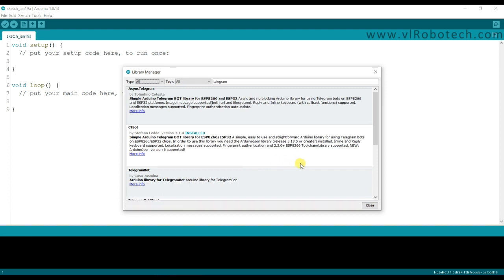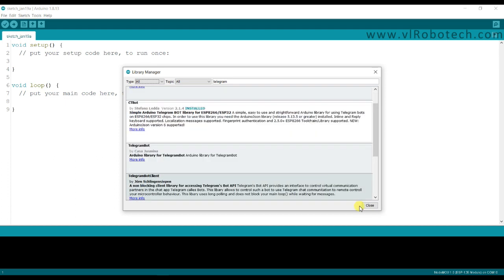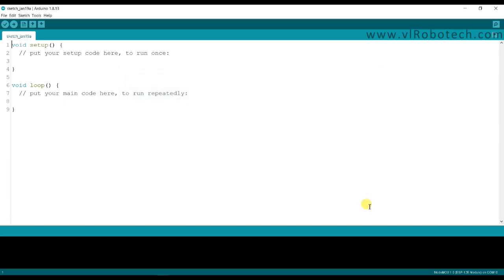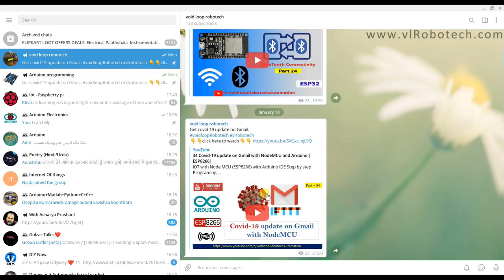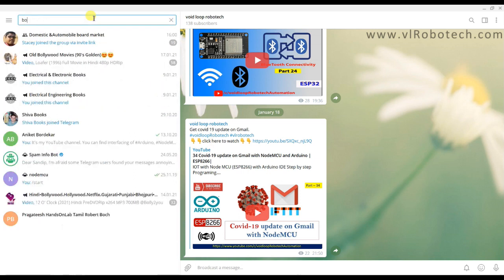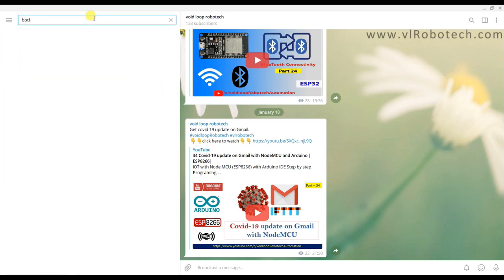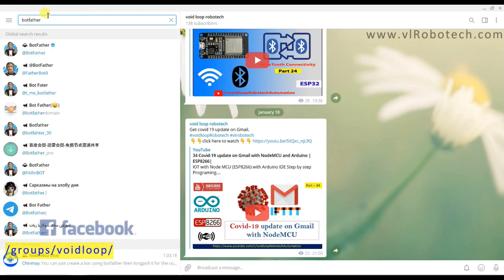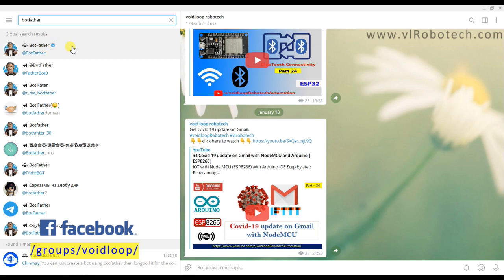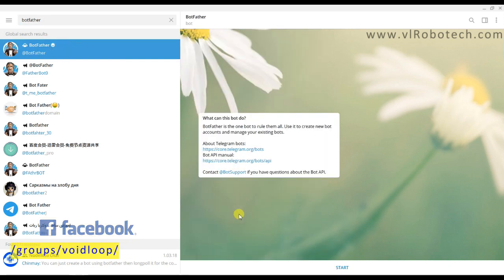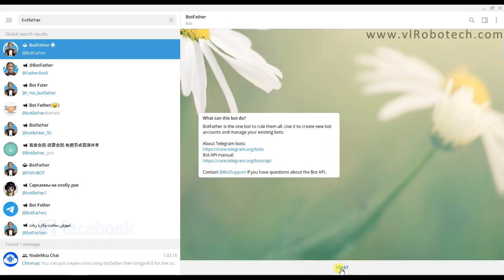Now we will go to Telegram app and we have to create a Telegram bot for updates. This is my Telegram account. I will search here BotFather. This is the original BotFather channel, so click over here and press on start button.